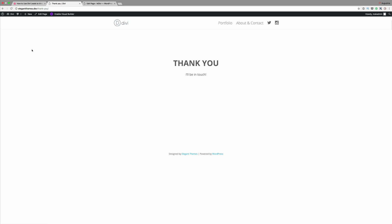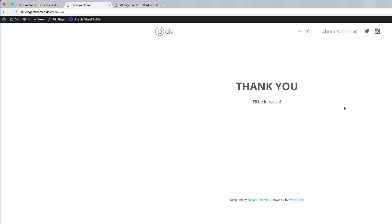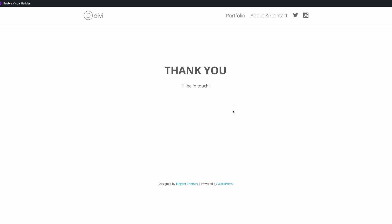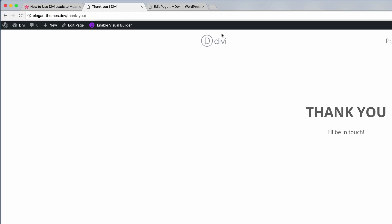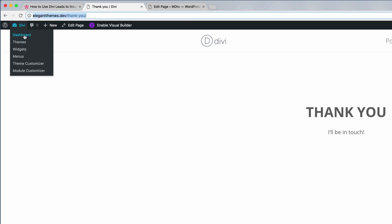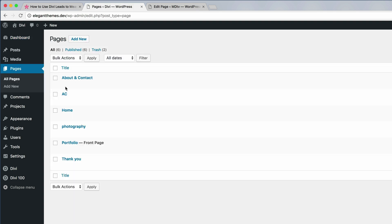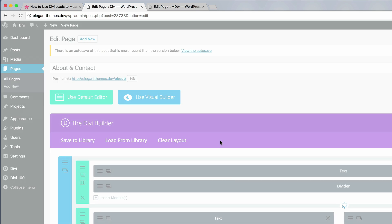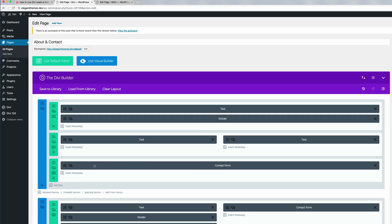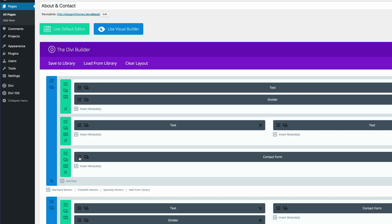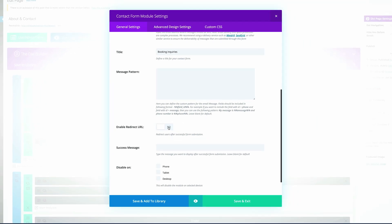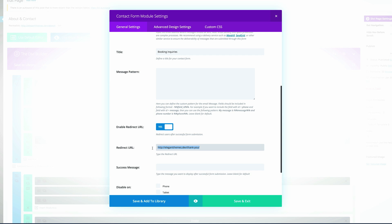I've gone ahead and created my thank you page — it's just plain and simple, just 'thank you, I'll be in touch.' You can design your page however you want. The most important thing here is to copy this link, then go back into the dashboard, Pages, All Pages, and go into the About and Contact page. We need to add the link we've just copied onto the redirect. Go into the modules, set Enable Redirect URL to yes, and then add that link.